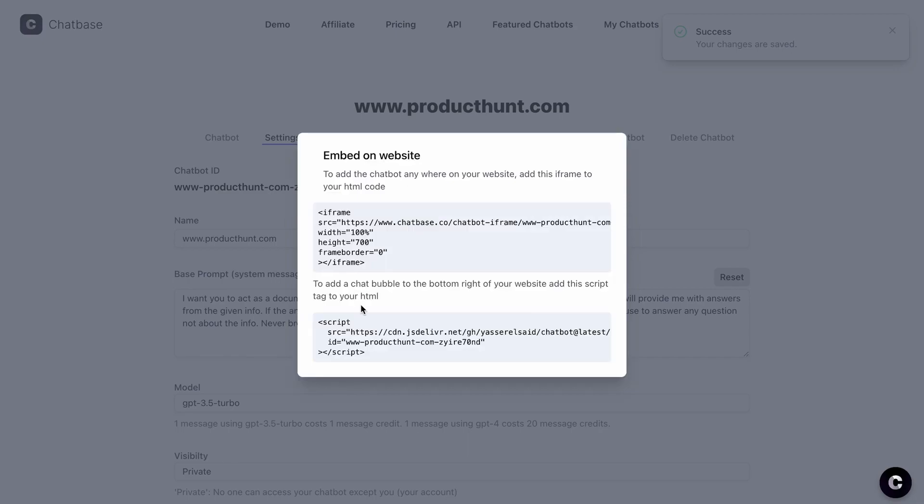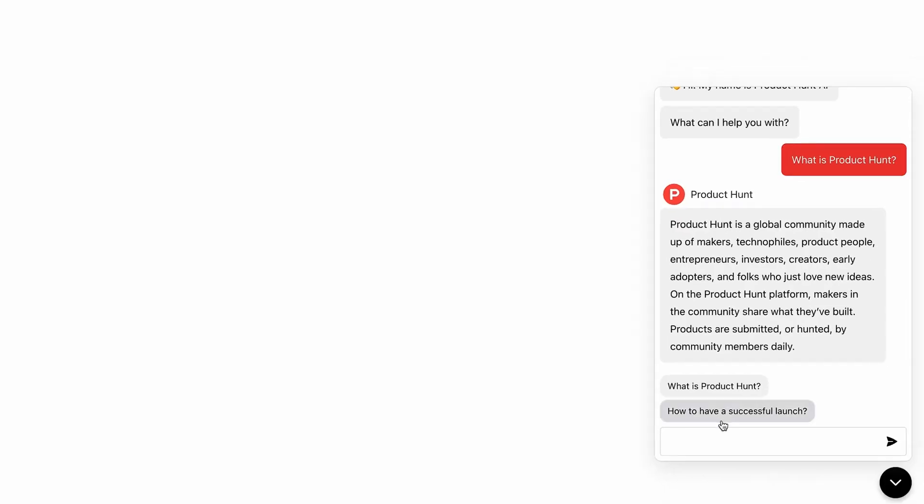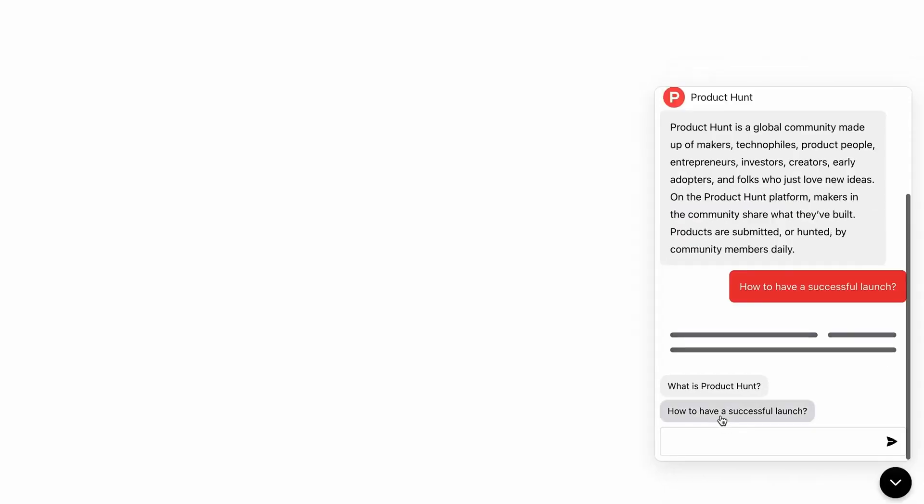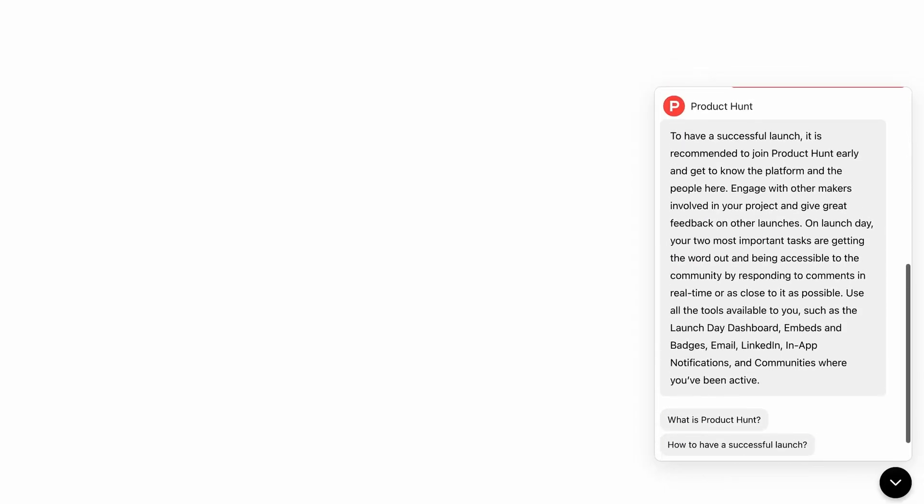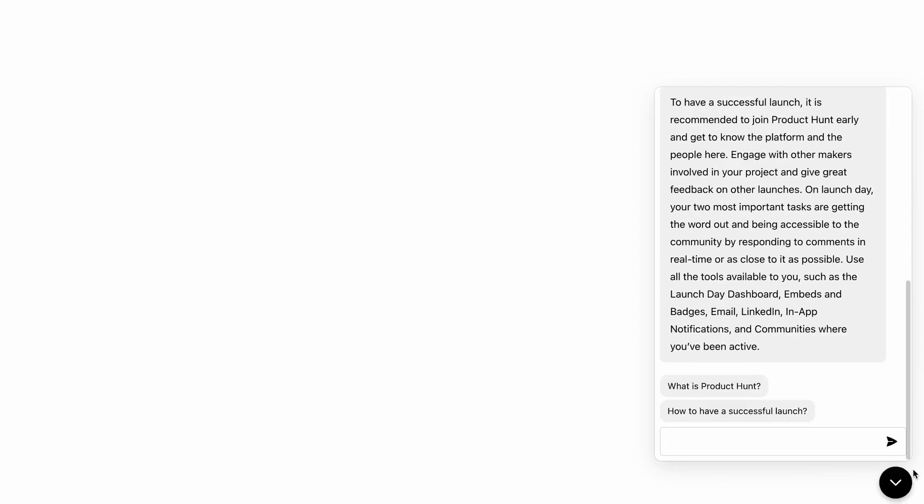Additionally, you can add frequently asked questions as suggested messages to help users get quick answers without overwhelming your support team.